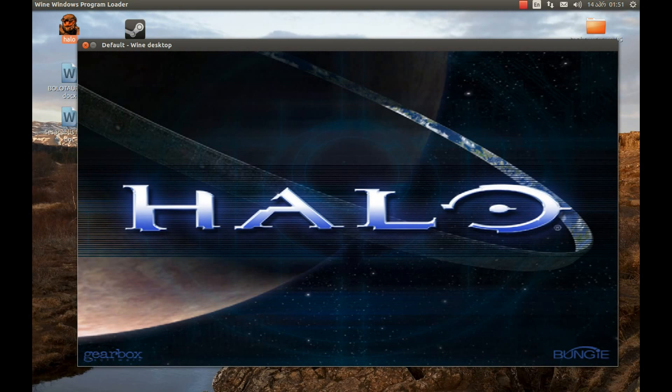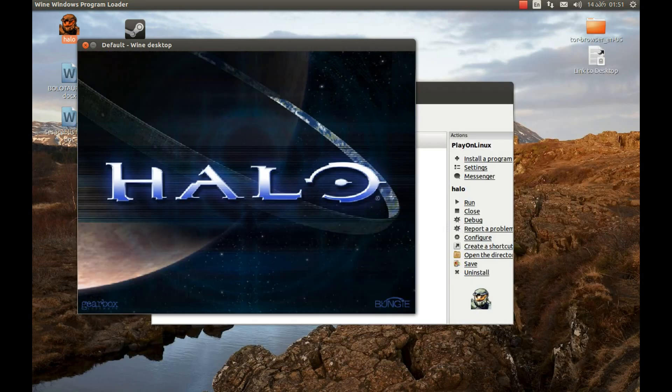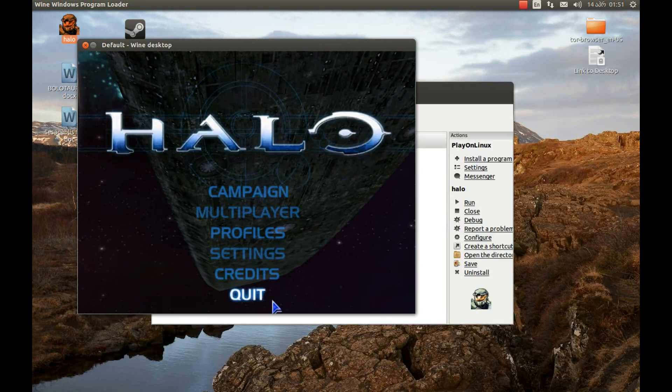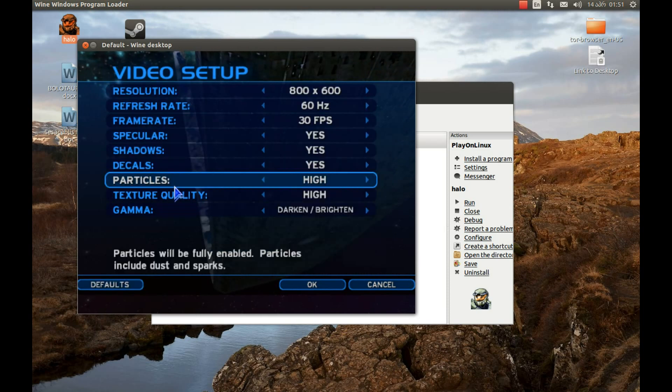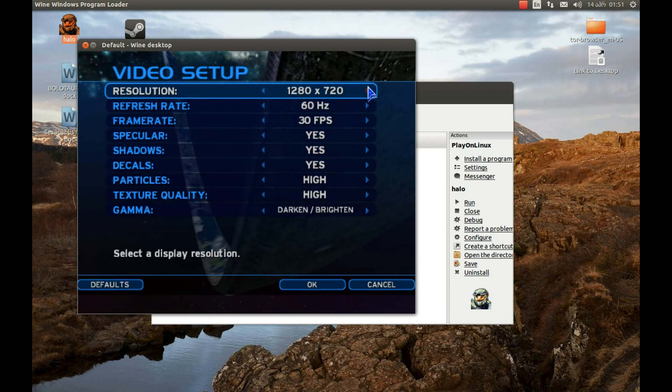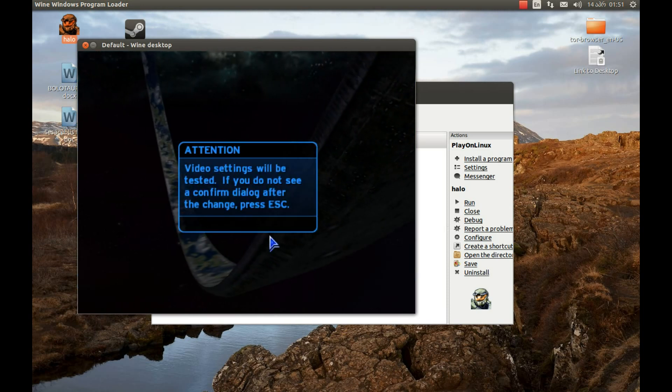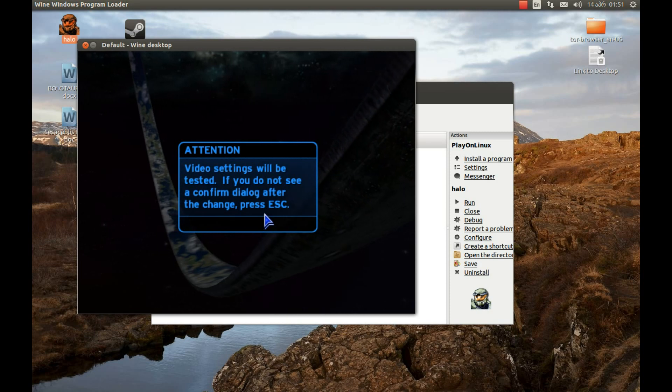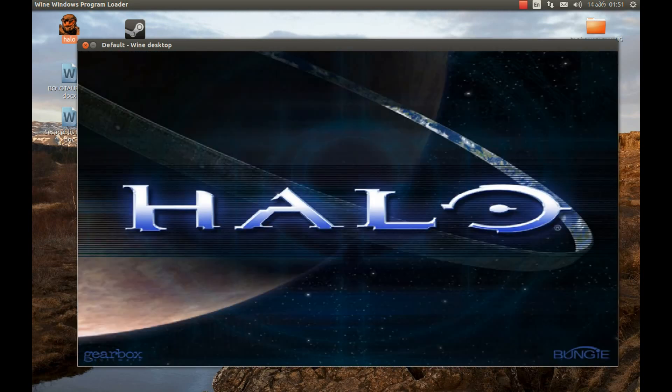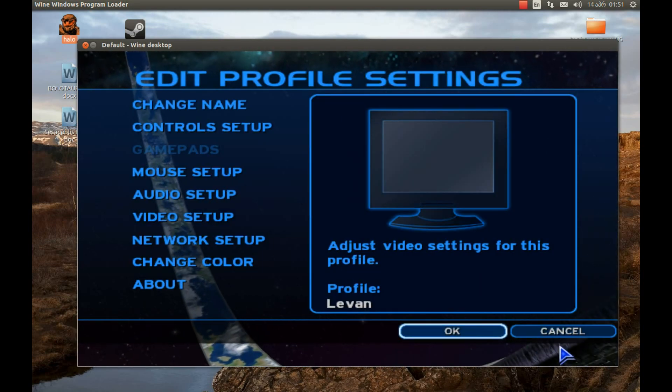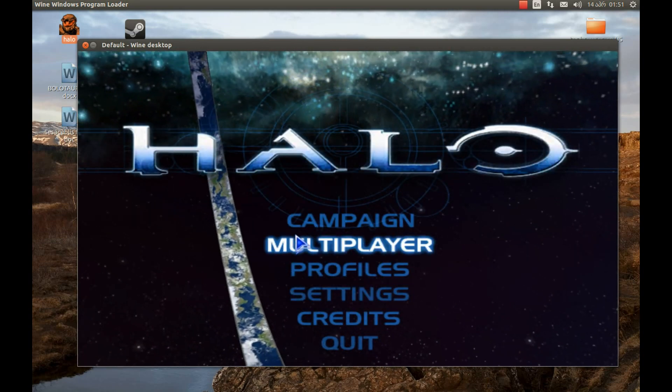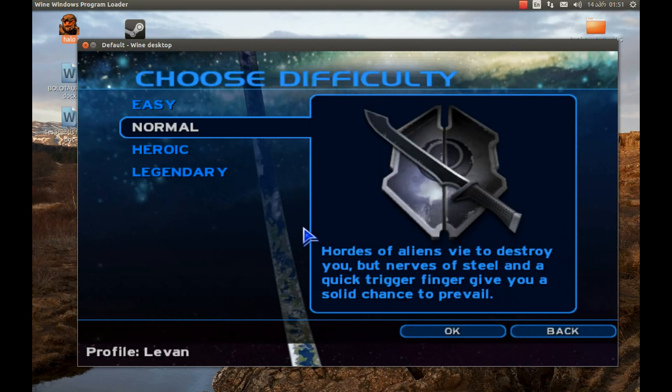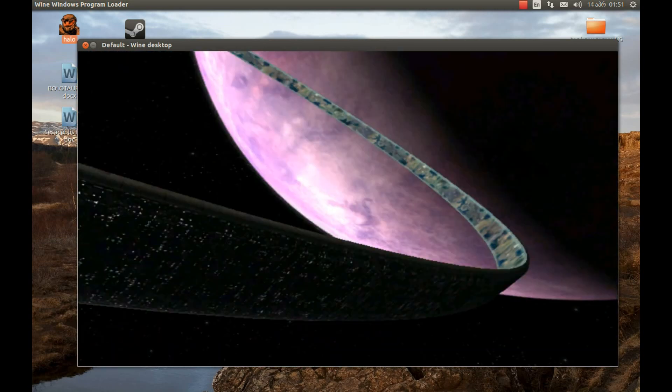But I'm not a big fan of this game, so I pressed Escape. Anyway, thank you for watching. Please subscribe and support the PlayOnLinux and Wine projects. They're fantastic projects.